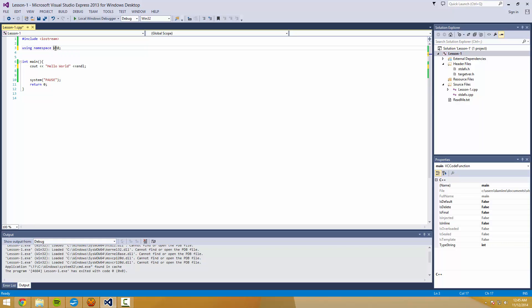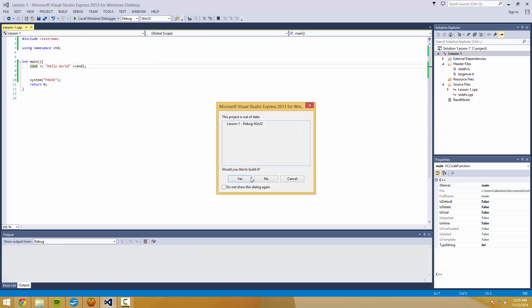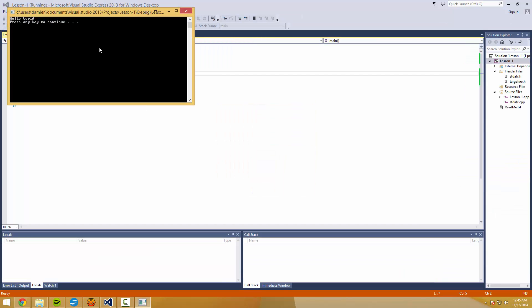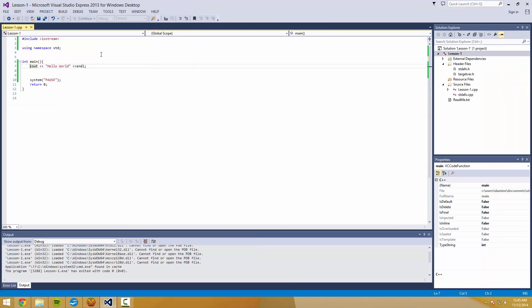And so now any command we enter has sort of an invisible std colon colon before it. And that saves us an awful lot of typing.